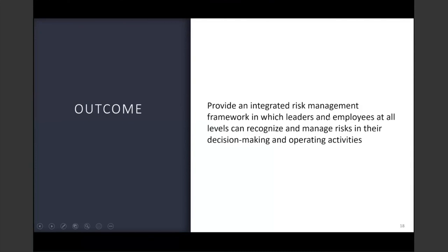The goal is to provide an integrated risk management framework in which leaders and employees at all levels can recognize and manage risk in their decision-making and operating activities. This brings us to the conclusion of our presentation. Thank you.